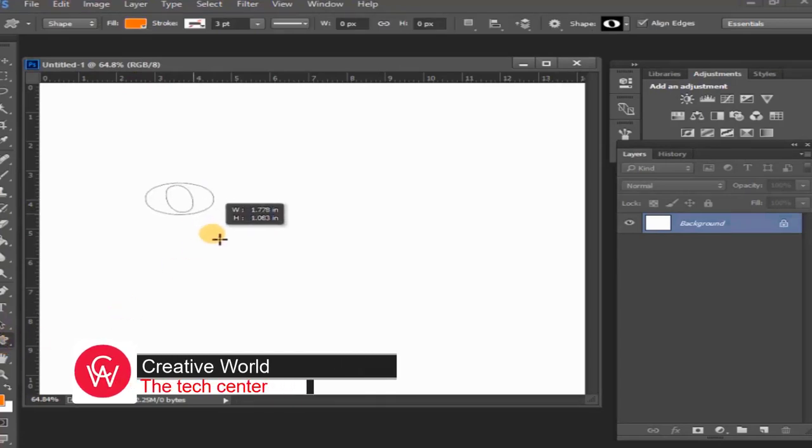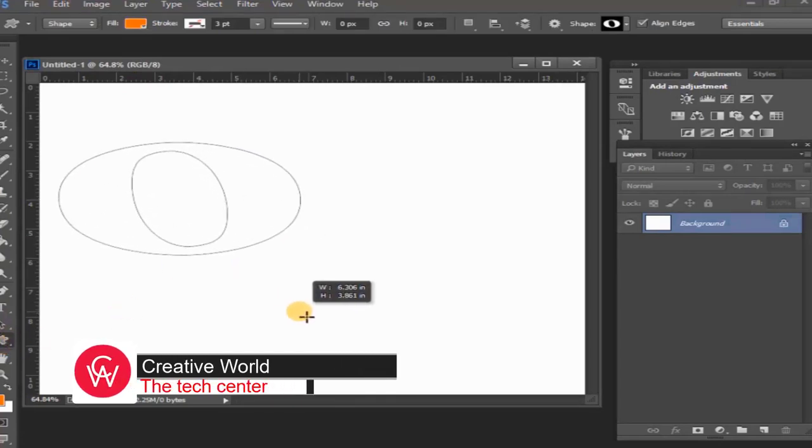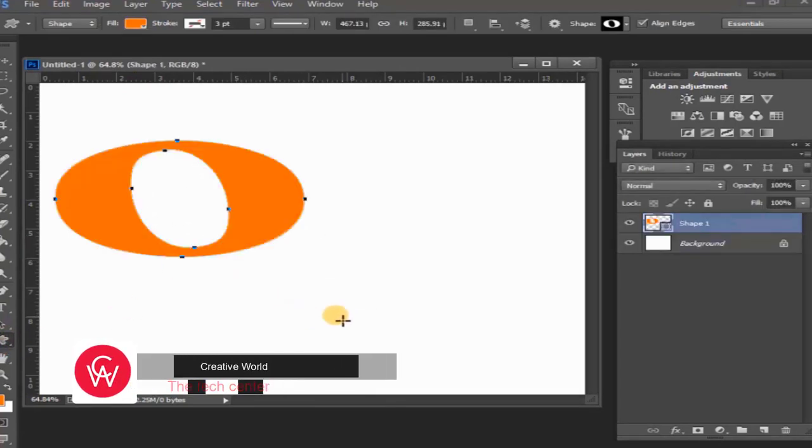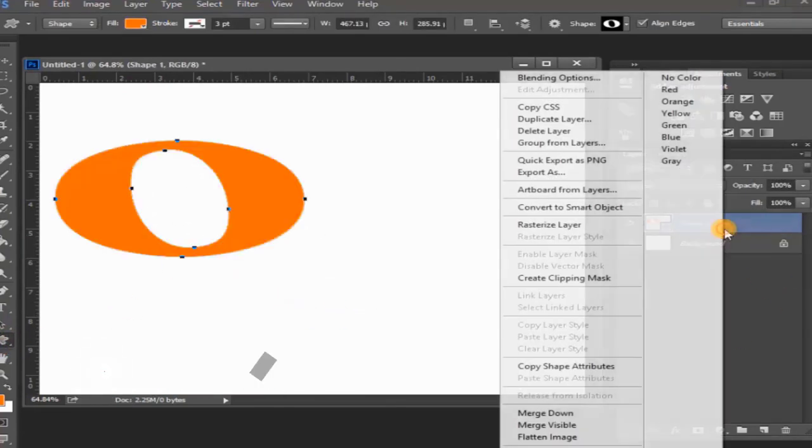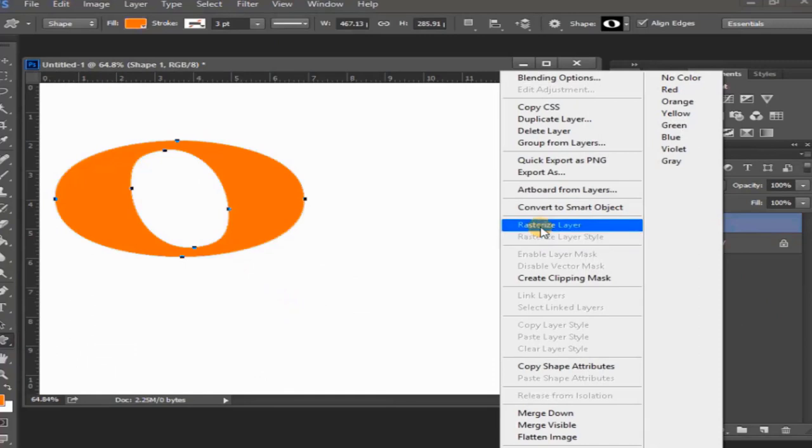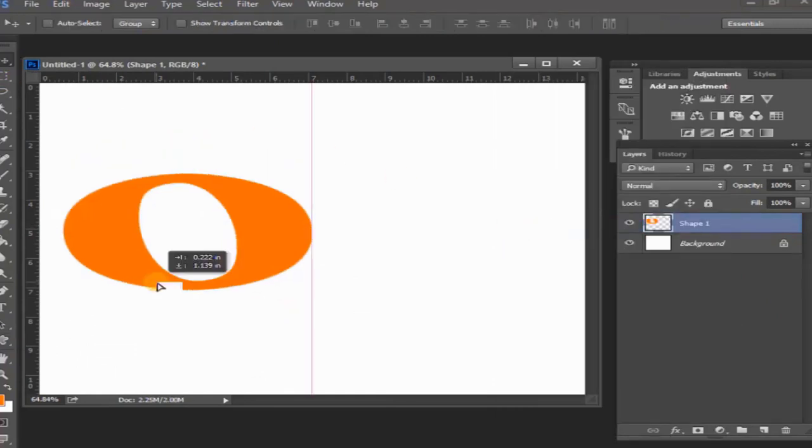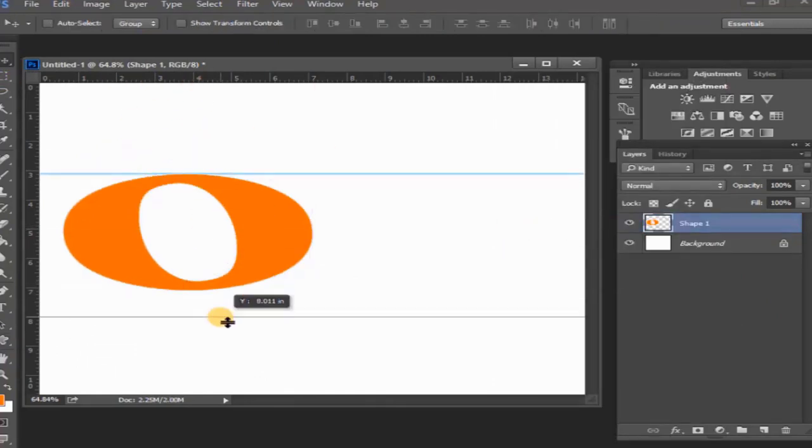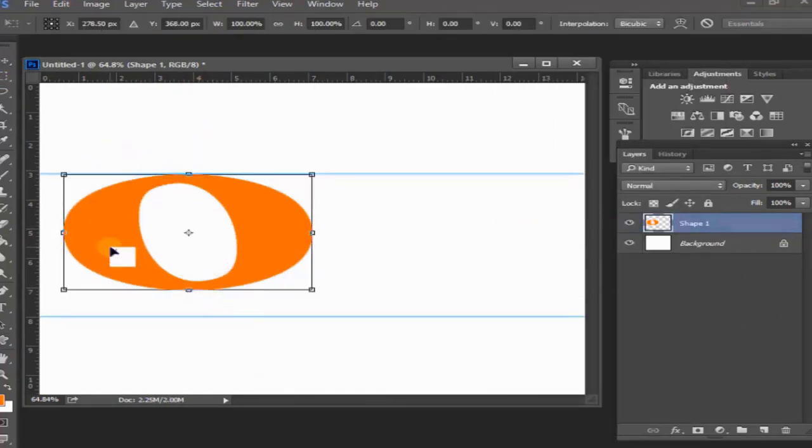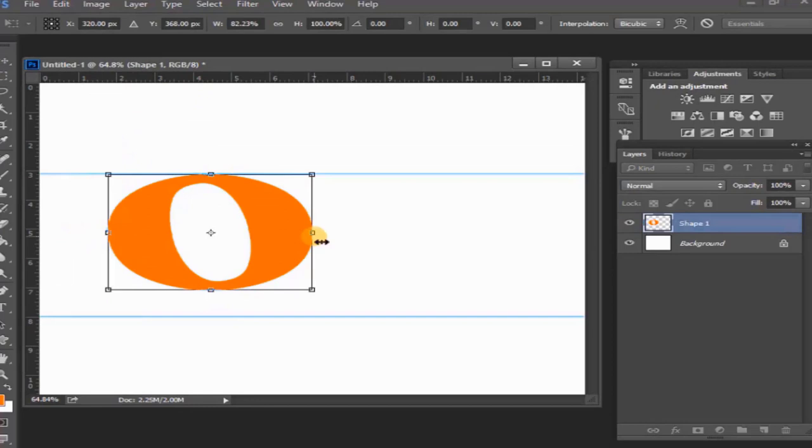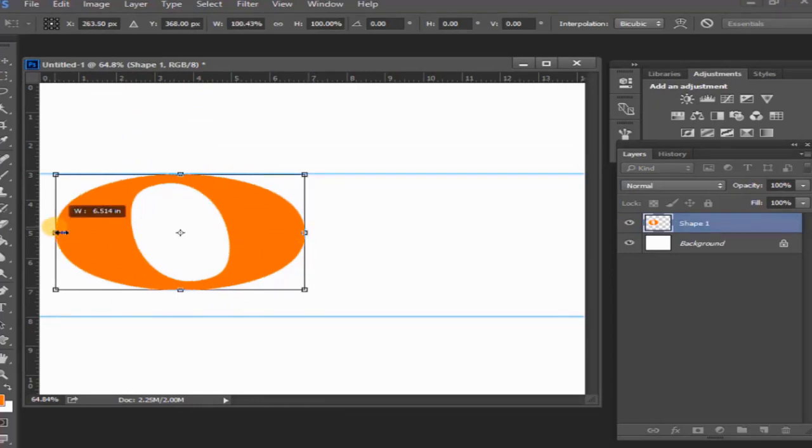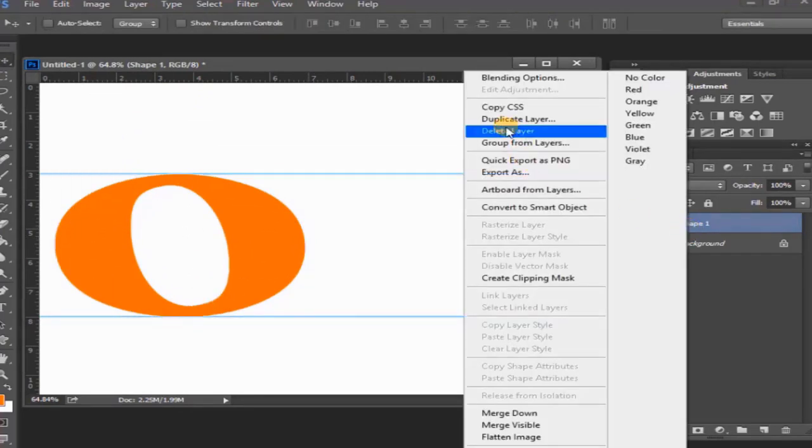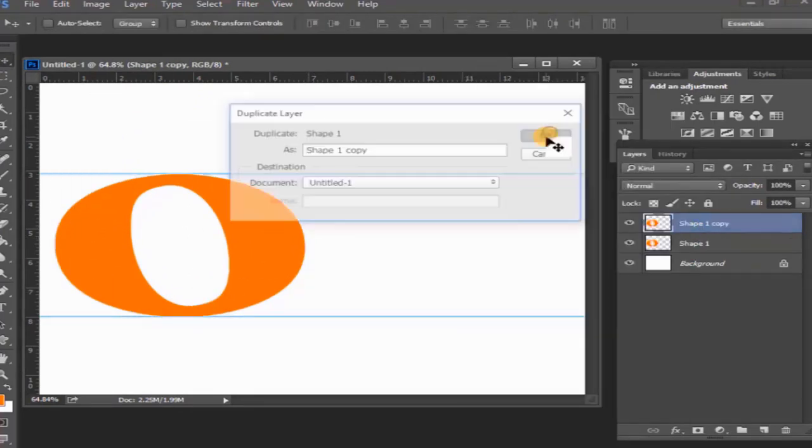Then Ctrl+T, then resize the shape. Then duplicate this layer.